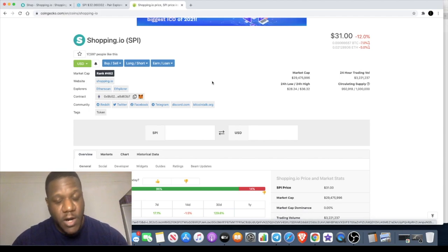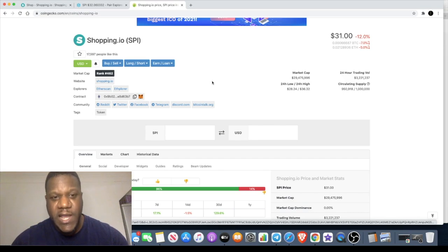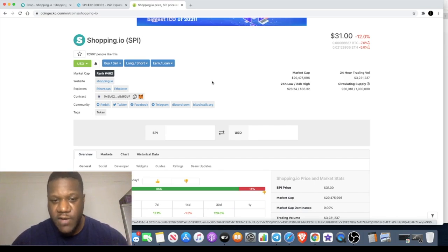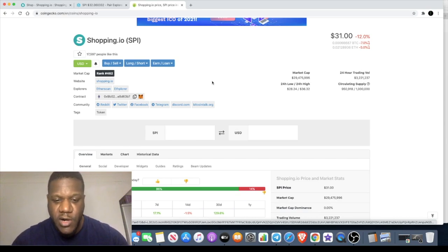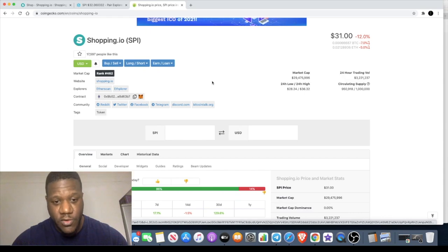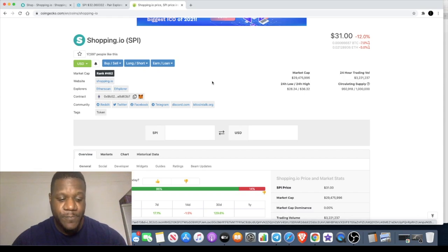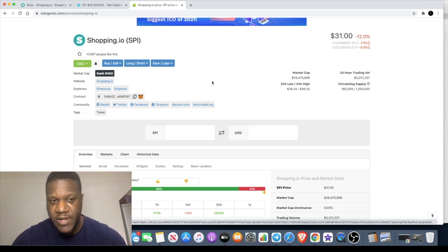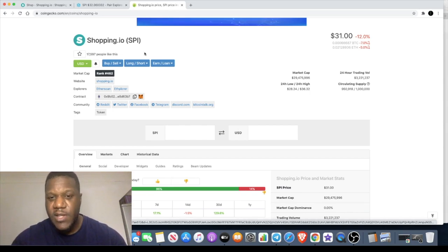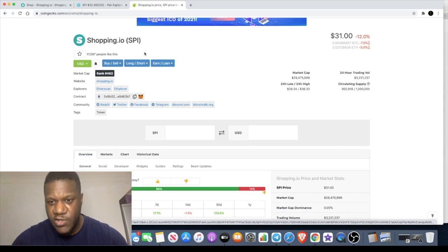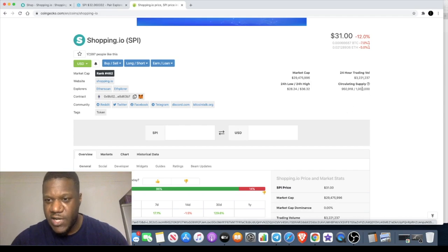I do believe they've got a governance token coming as well, which would be the GSPI token. They've got a governance token which is also launching soon, so that's definitely something to look out for. Governance - people would probably be more inclined to buy into that if they don't want to hold this for the discounts. They might be more inclined to hold the governance token for voting and potential upside in that.